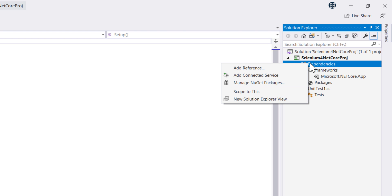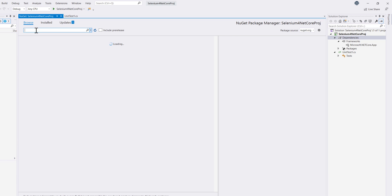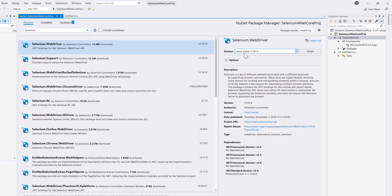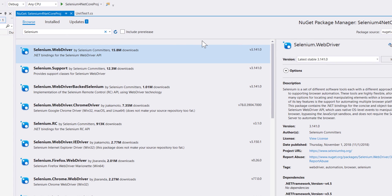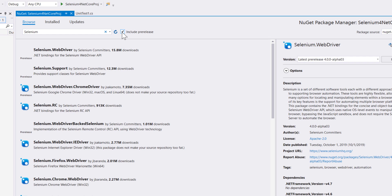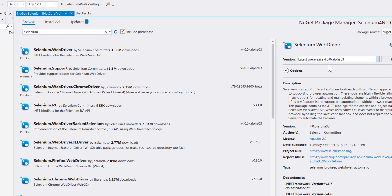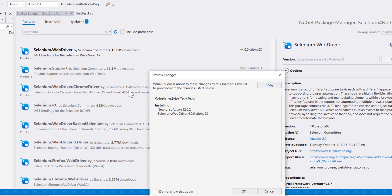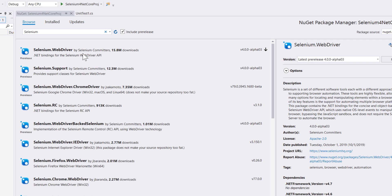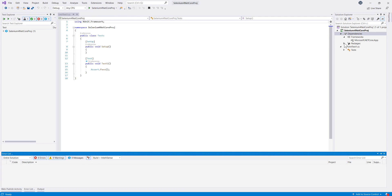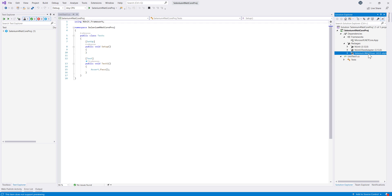Now I need to add the Selenium 4 dependencies. I'll go to Manage NuGet Packages, browse, and search for Selenium. The latest stable version shows as 3.14, but we need version 4 Alpha 3, so I check the 'Include pre-release' checkbox. You can see Alpha 1, 2, and 3 appear. I'll take the latest Alpha 3 and install it. Now I have the Selenium WebDriver, NUnit, and NUnit3 packages installed.